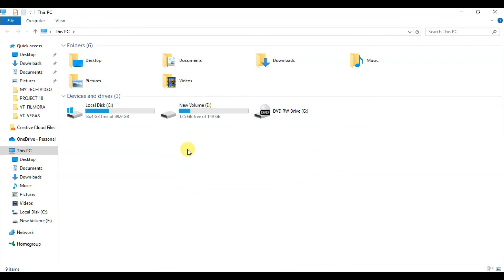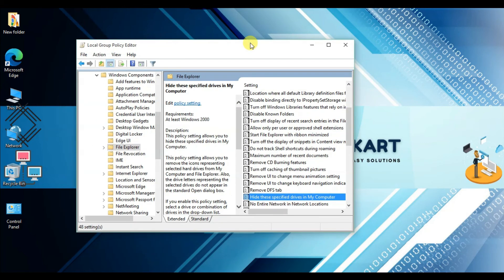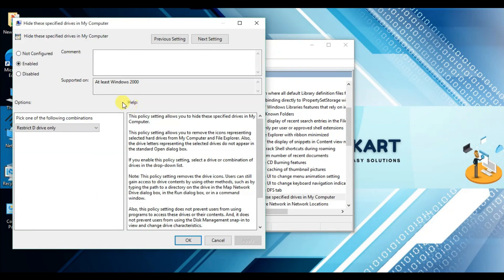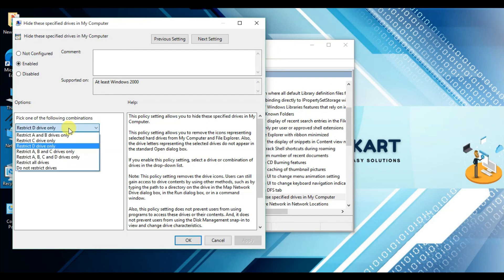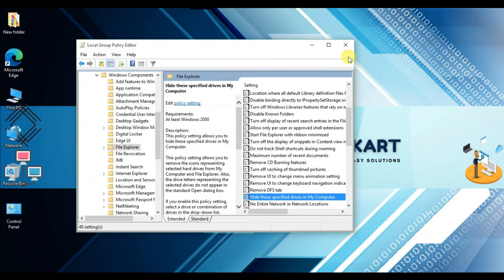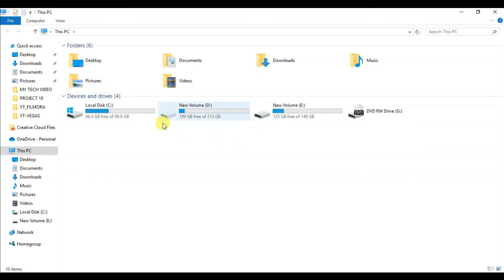To unhide drive D, go through the same process, double-click 'Hide these specific drives in My Computer', and from the drop-down menu select 'Do not restrict drives', then click 'Not Configured'. Click Apply and OK. You can now check This PC and your D drive will appear once again. Thanks for watching — if you found this helpful, please subscribe and share. See you in the next tutorial.